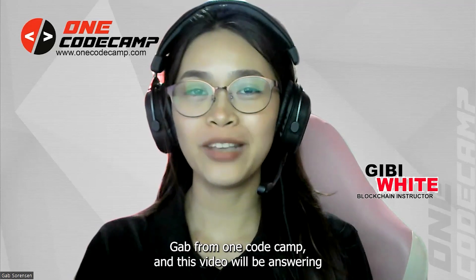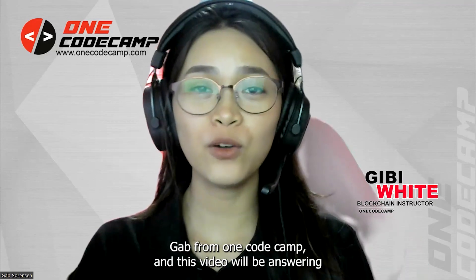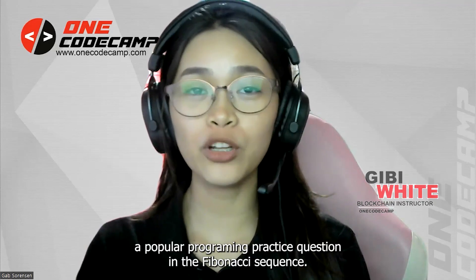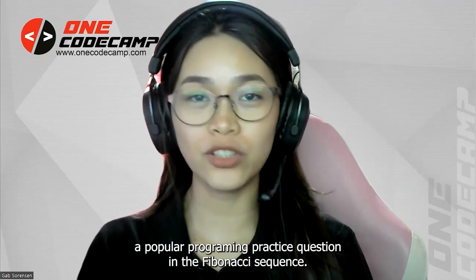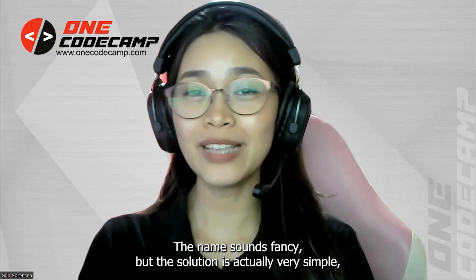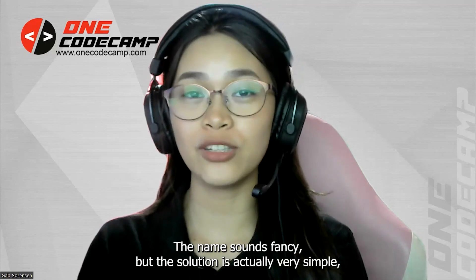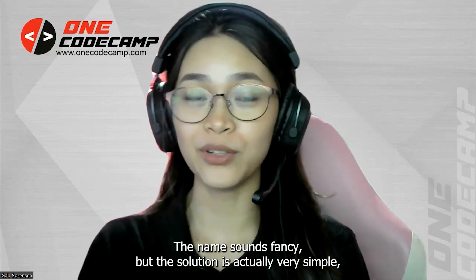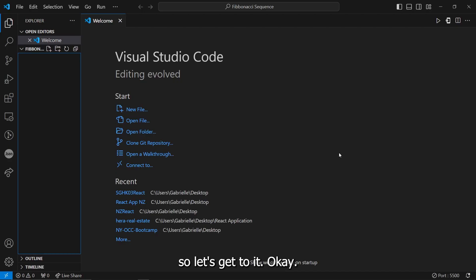Hi, it's me again, Gab from OneCodeCamp, and in this video, we'll be answering a popular programming practice question in the Fibonacci Secrets. Now, the name sounds fancy, but the solution is actually very simple. So let's get to it.